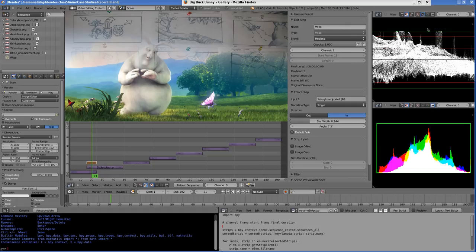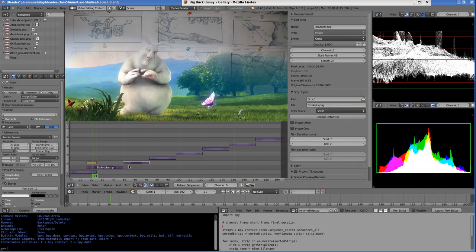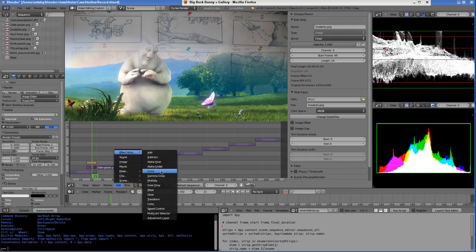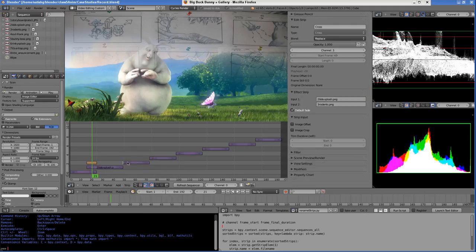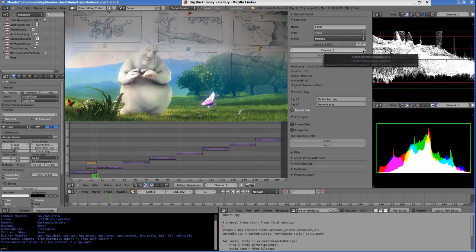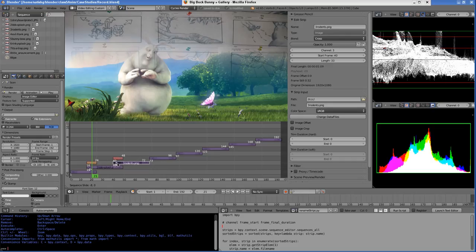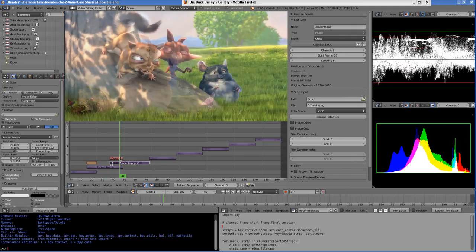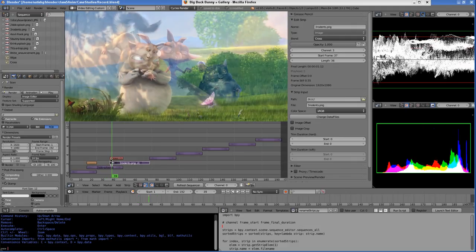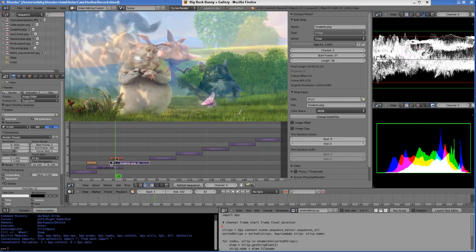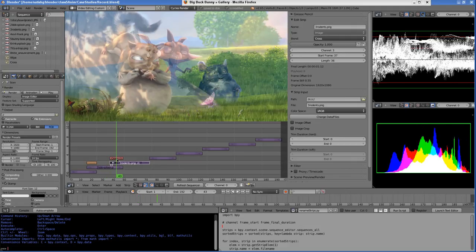Similarly, you can right-click these two and add another effect. This time I'm going to add a cross. Since it's selected, you can move it to channel number 4, then right-click and grab and move it. Now you'll notice there is a transition. That's how you add different effects.